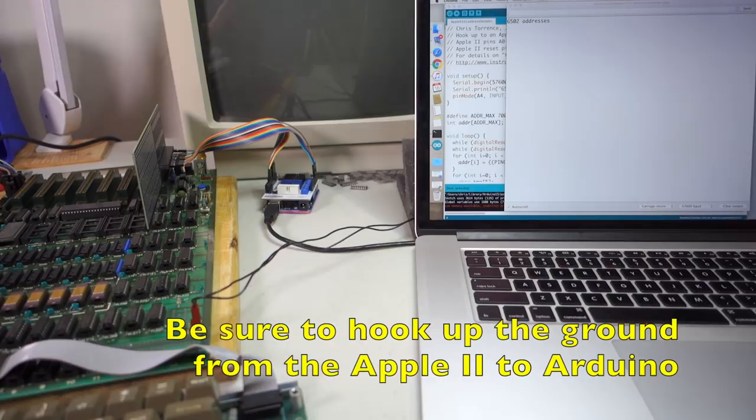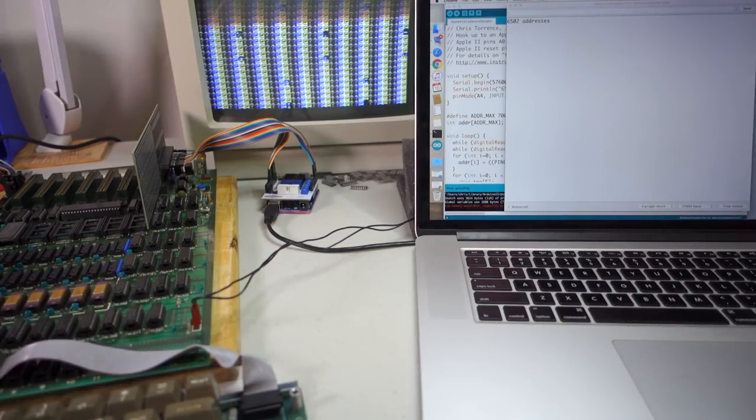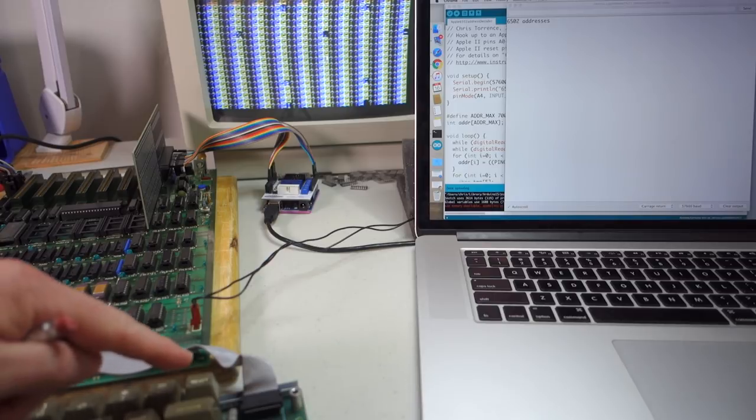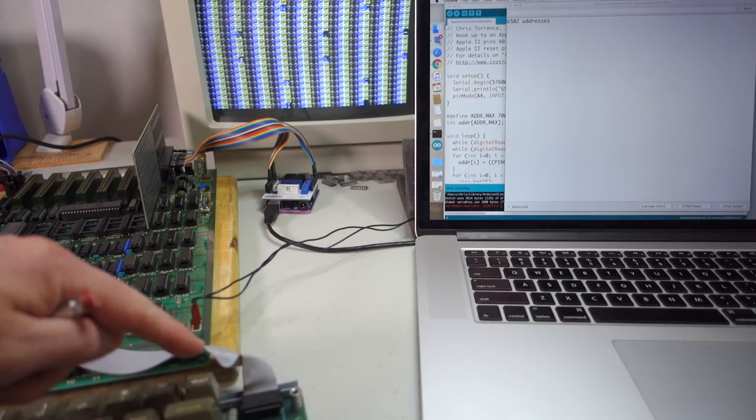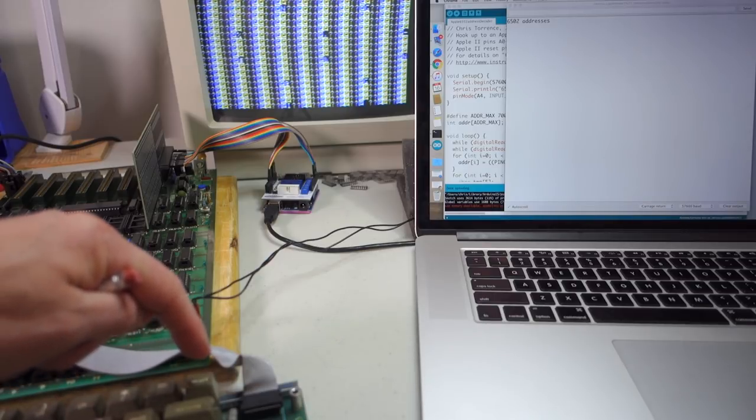So I'm going to go ahead and I'm going to turn the power on. And now you can see the Apple II is on and it's waiting for me to hit reset because this is a rev zero.